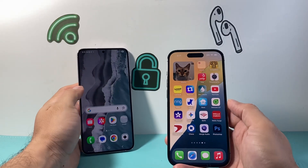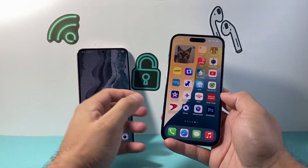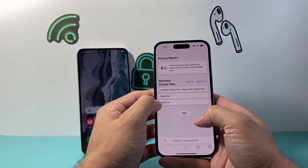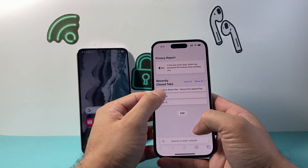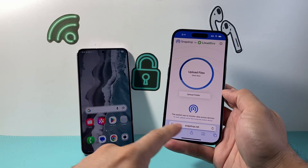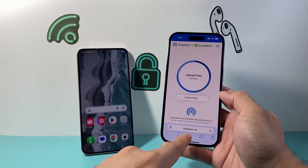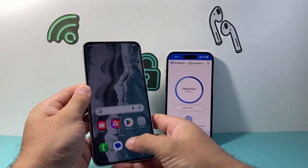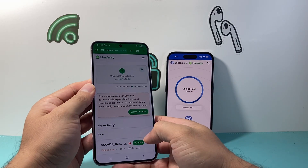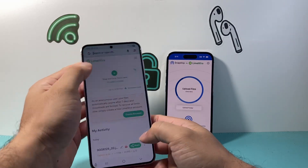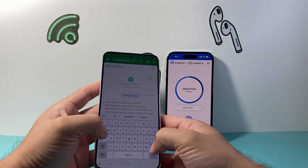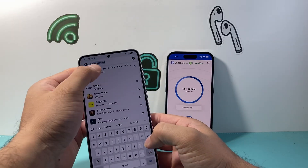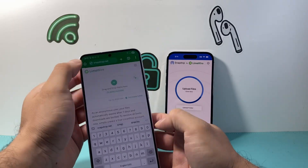So the first method we're gonna do is go on both of the websites — just open up a browser and go to snapdrop.net on both your iPhone and your Android phone.